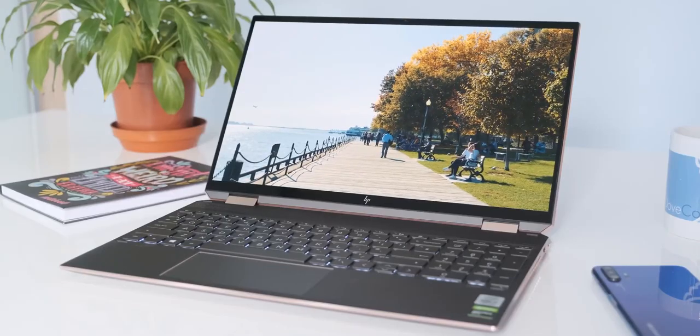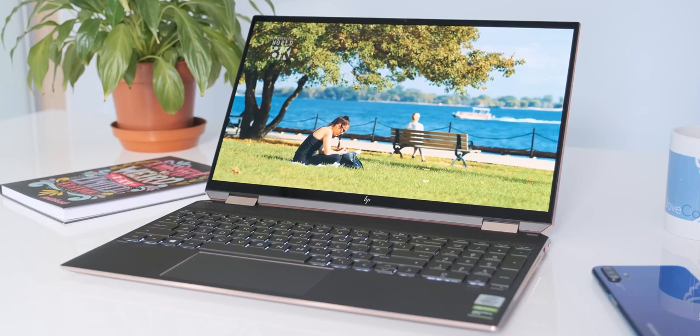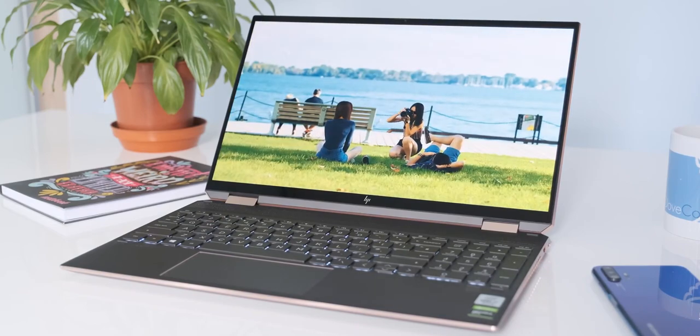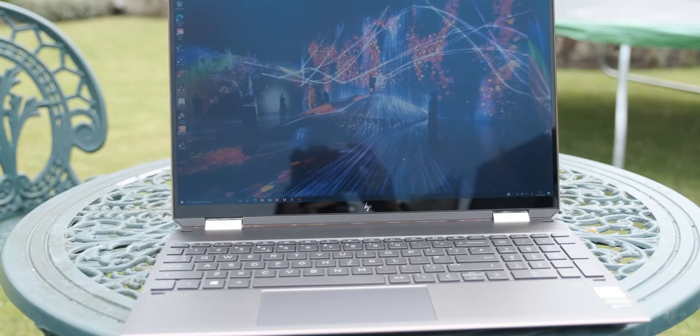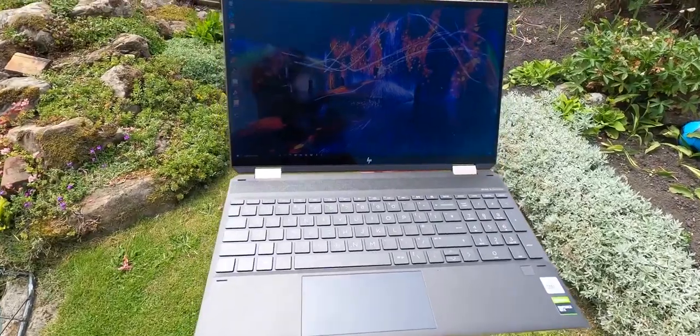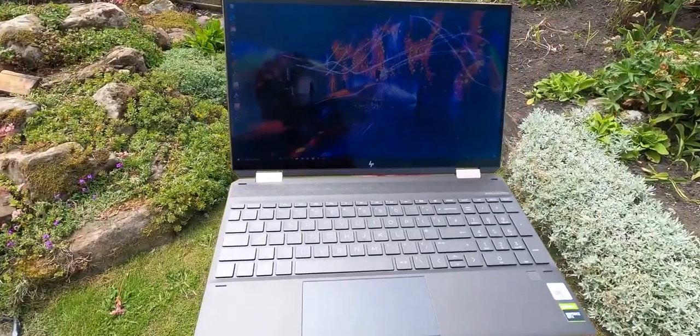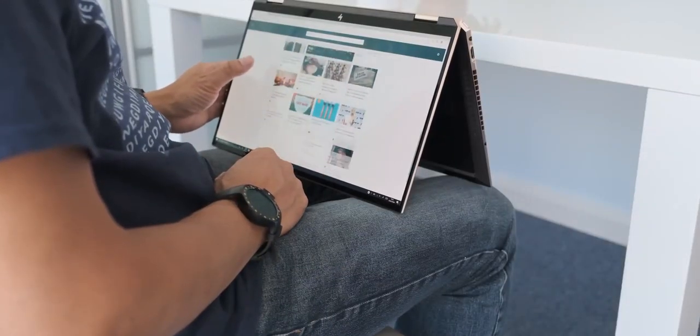You get more precise and controlled navigation compared to a traditional trackpad or external mouse. One step ahead, a touchscreen laptop even allows you not to use your keyboard rather use the screen to give input.